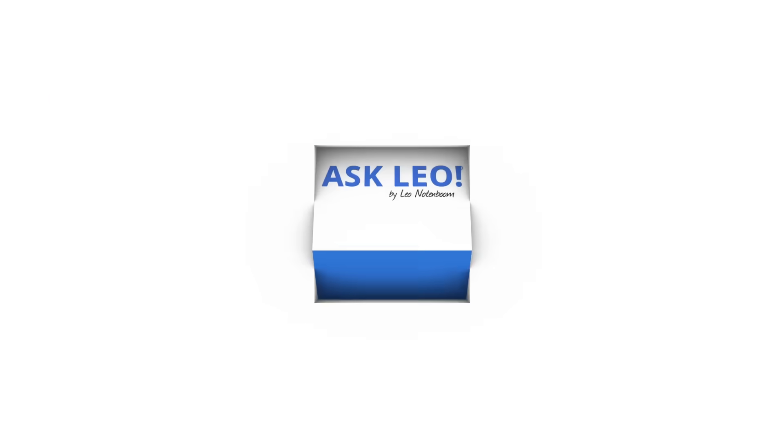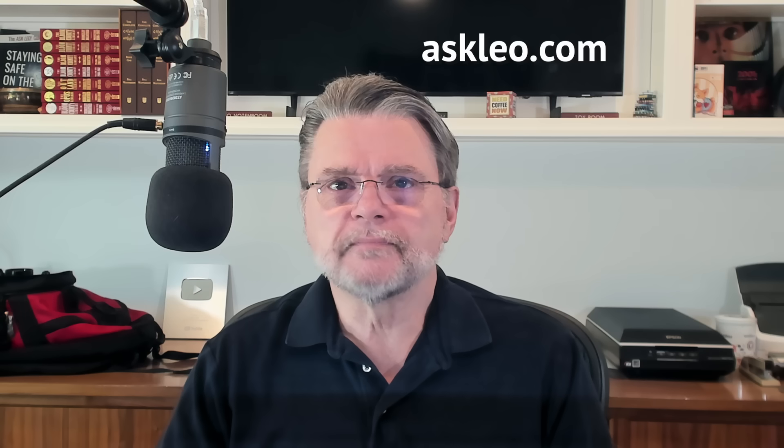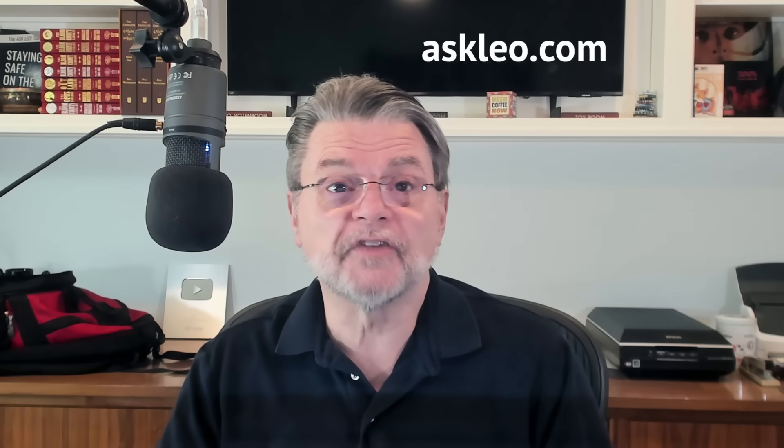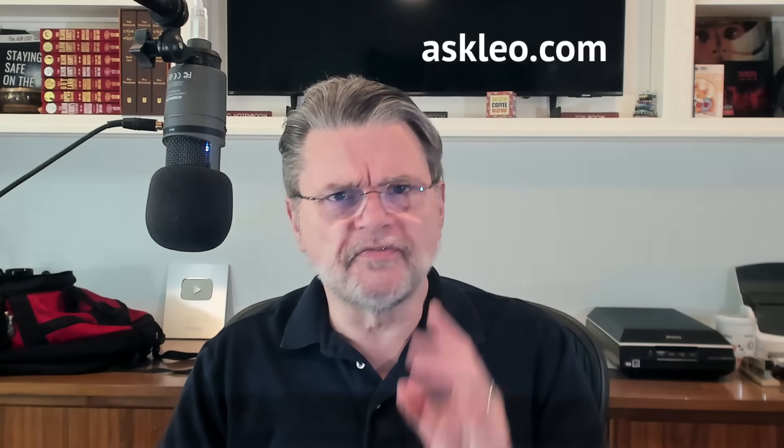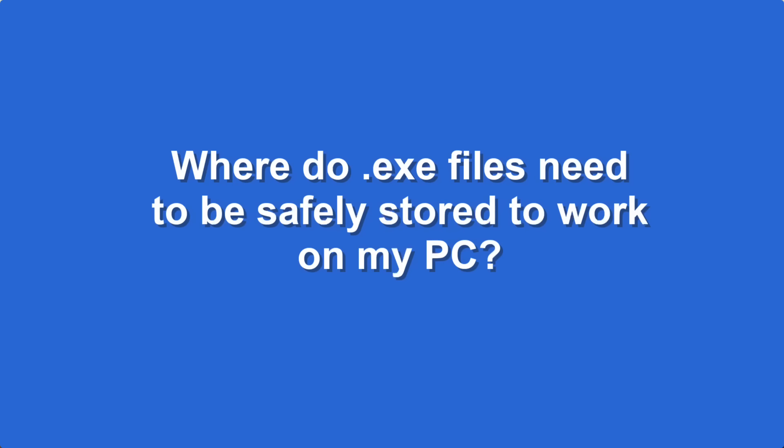Where should I put .exe files? Hi everyone, Leo Notenboom here for Askleo.com. A very simple question: Where do .exe files need to be safely stored to work on my PC? Such a simple question, sadly, a surprisingly complicated answer. That all begins with probably the most common phrase I use on Askleo: It depends.